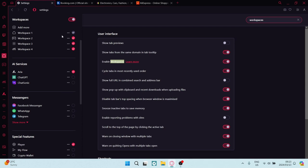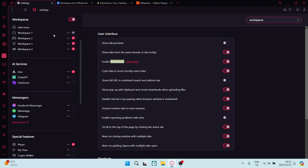Now on the right of that you have the three dots which you can edit, you can configure, and then you can remove.